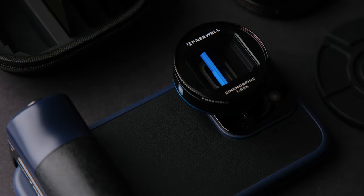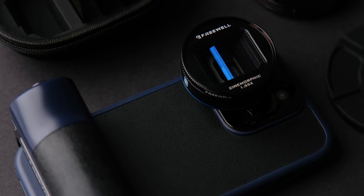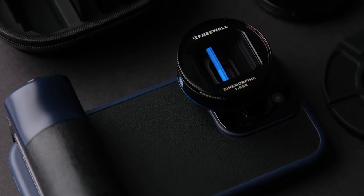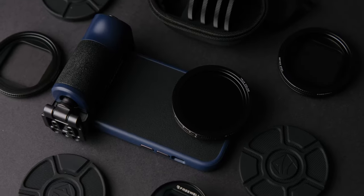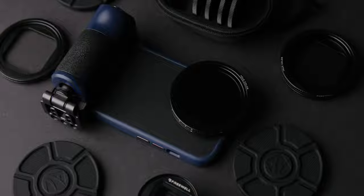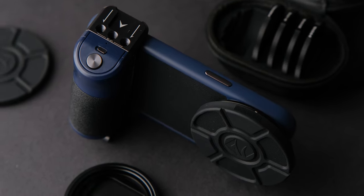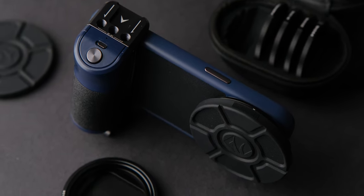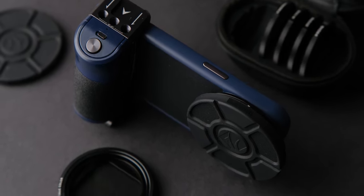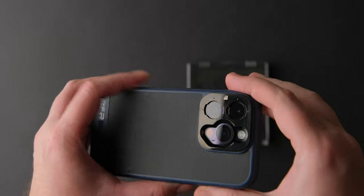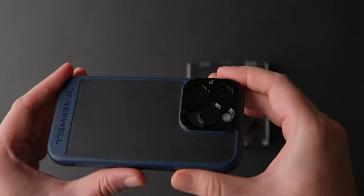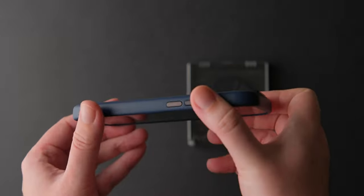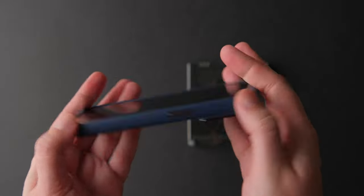Well, Freewell wants to change that with their latest Sherpa case, anamorphic lenses, magnetic filters and multifunctional grip. Yes, magnetic filters for your phone. We all know the magnetic filters from Freewell for our cameras. Well, now they brought them to our phones and that is not all.